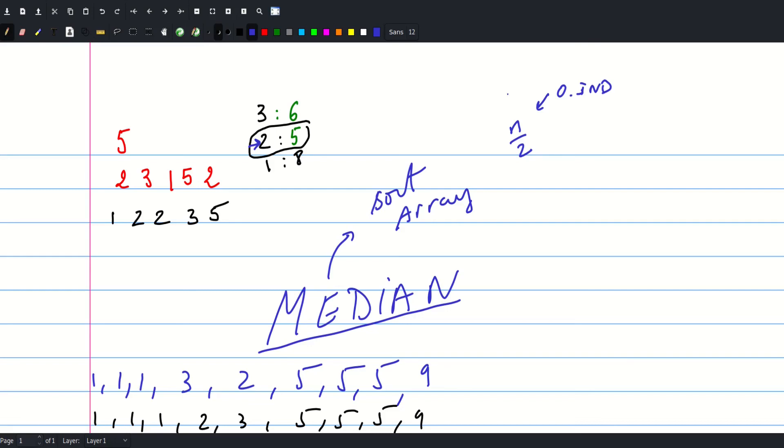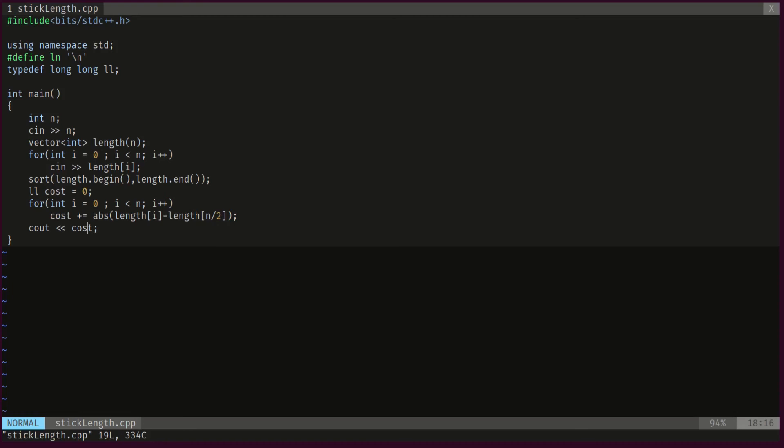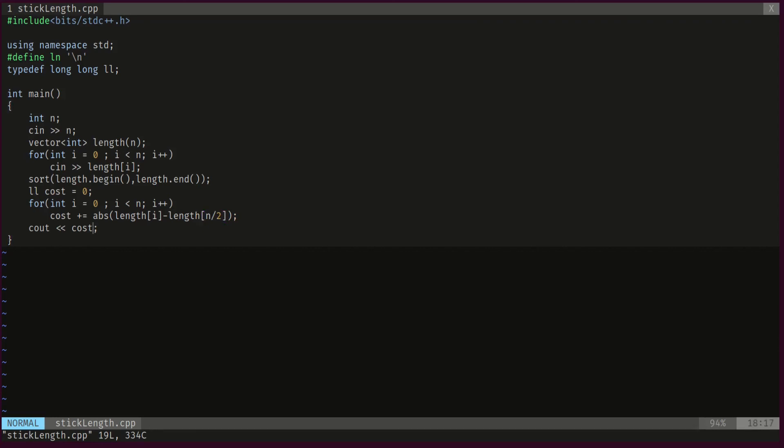So let's check out the code. We will create a vector of length n that contains our lengths. We will scan these lengths. Then we will sort our vector. And we will declare this variable that will keep track of the cost. And for each element in our array, we will just add up the difference between that length and the median, which is located in position n over 2. And that's it. And at the end we just print the cost.